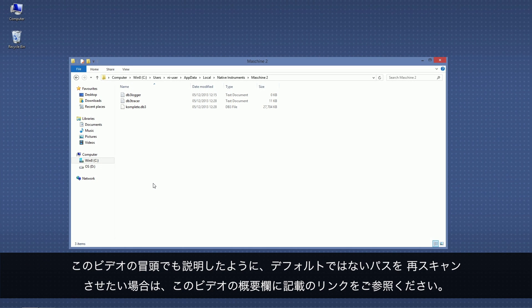As mentioned at the beginning of the video, if you want to make Machine 2 scan paths other than the default ones for Native Instruments products, check out the links in the About section of this video.